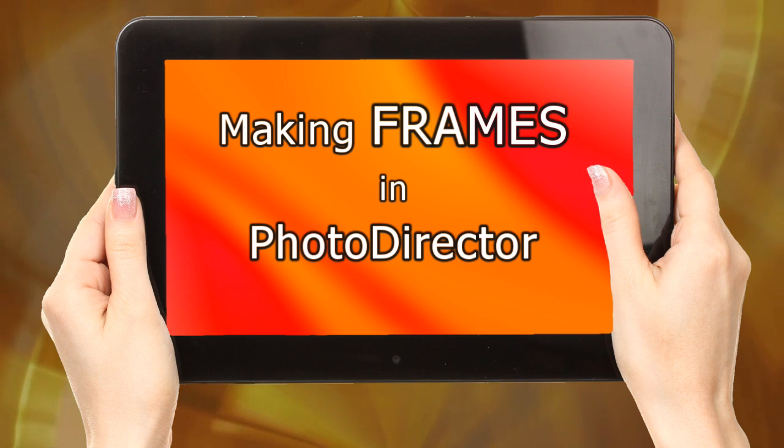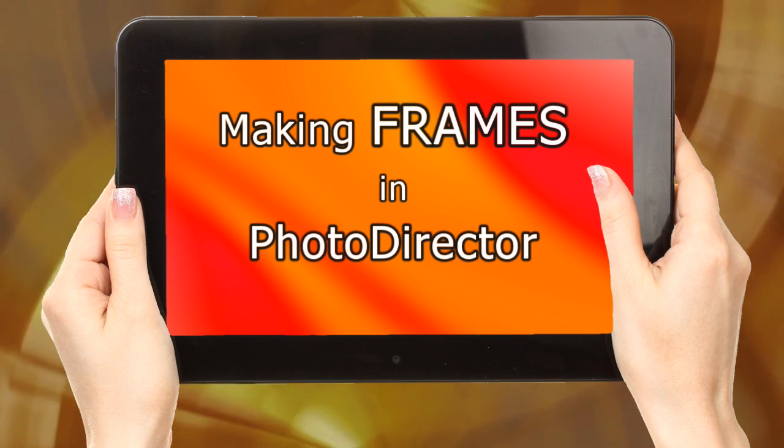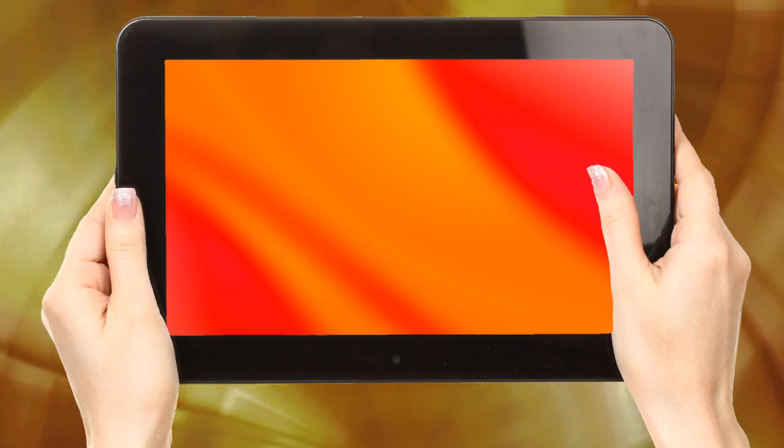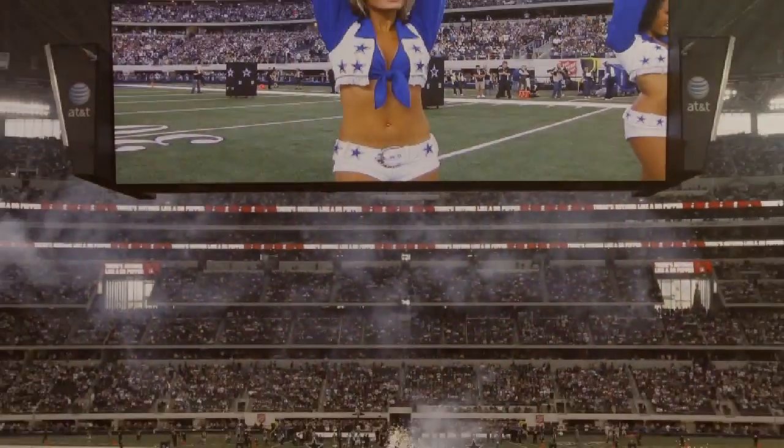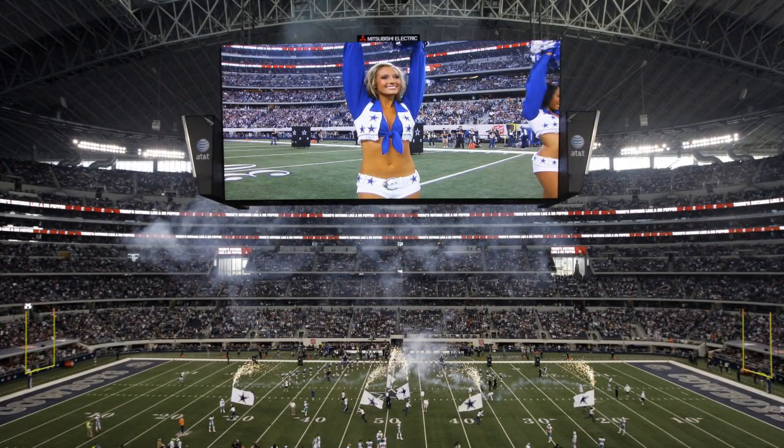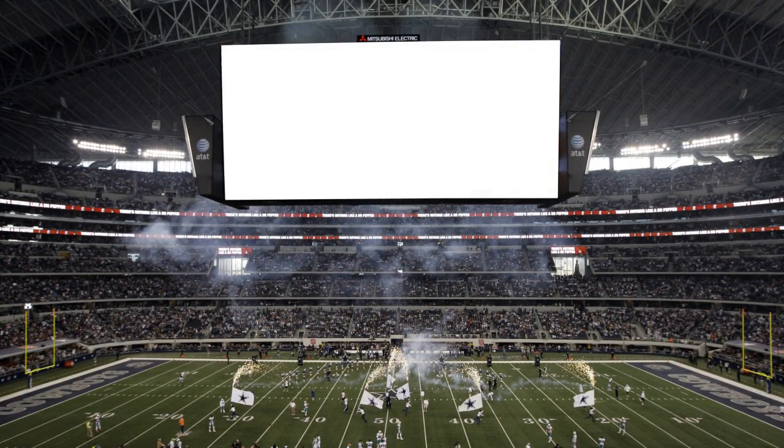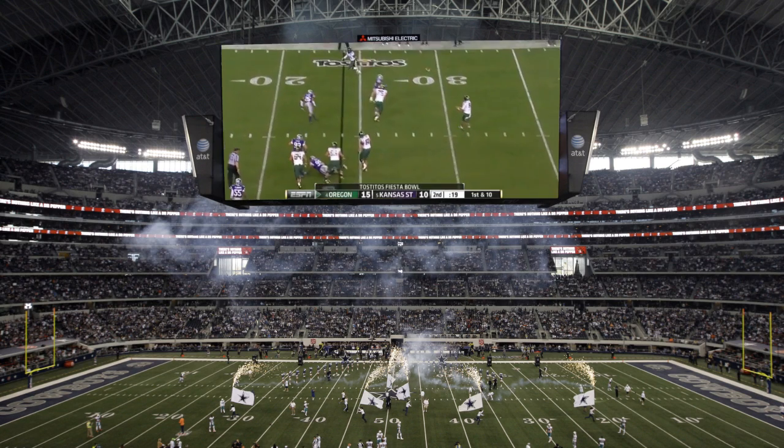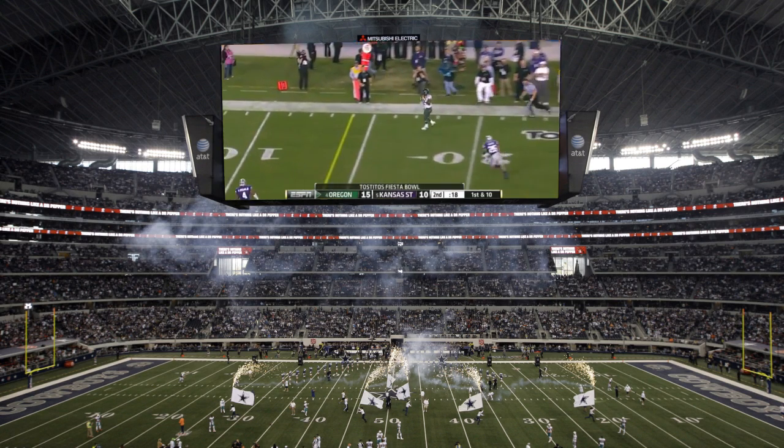Now we'll do the same sort of thing using PhotoDirector, but the same applies to any software with intelligent selection. We take an image and basically cut a hole in it to see through.